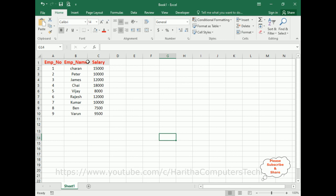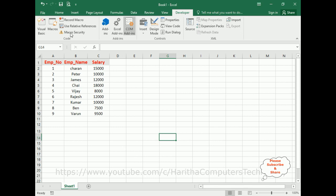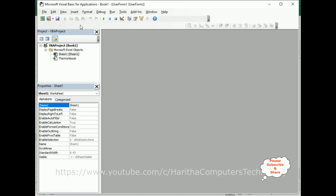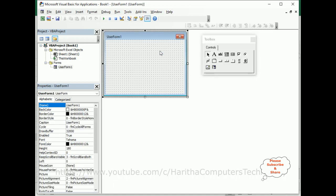In order to create a user form, we require the Developer option in our menu. Click the Developer and then click Visual Basic. Now we can create the user form. To create a user form, go to Insert, User Form. Here we got the user form. Now let me expand this user form.